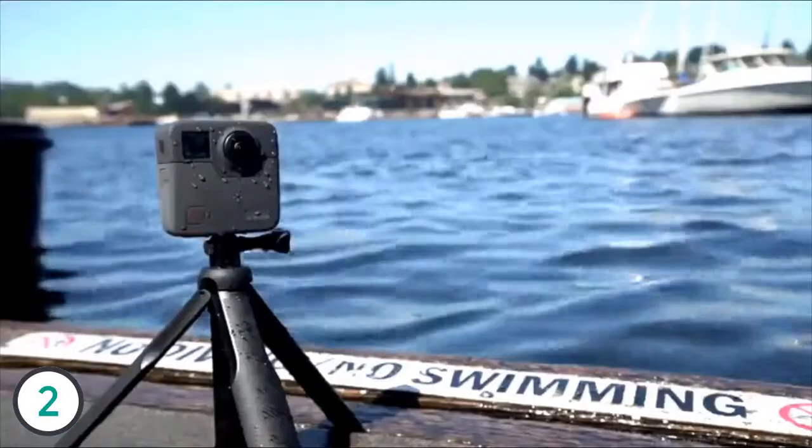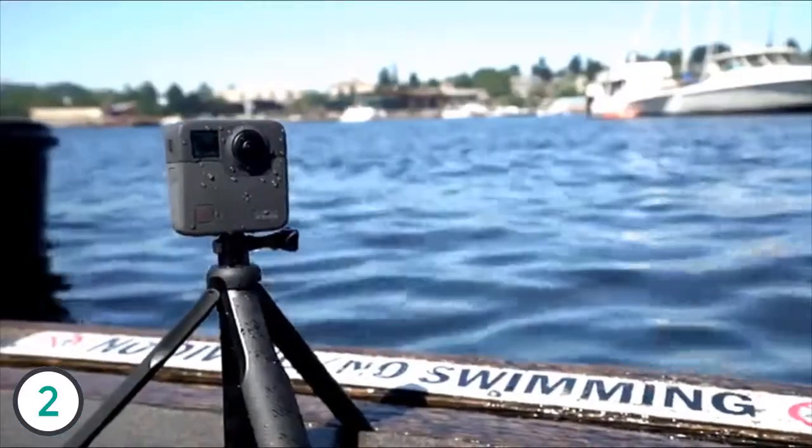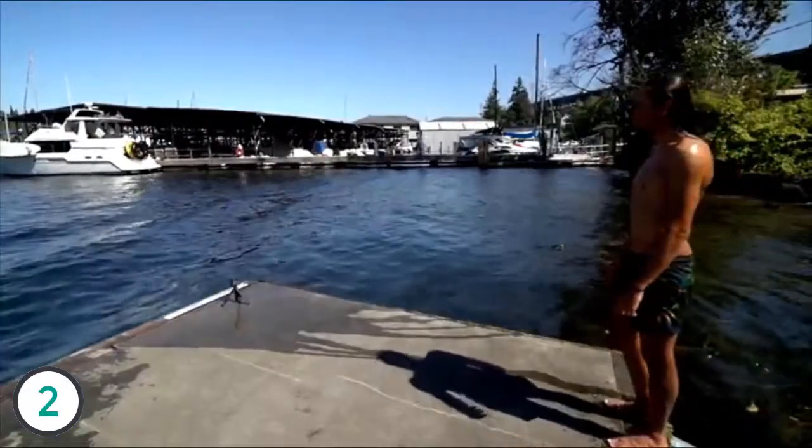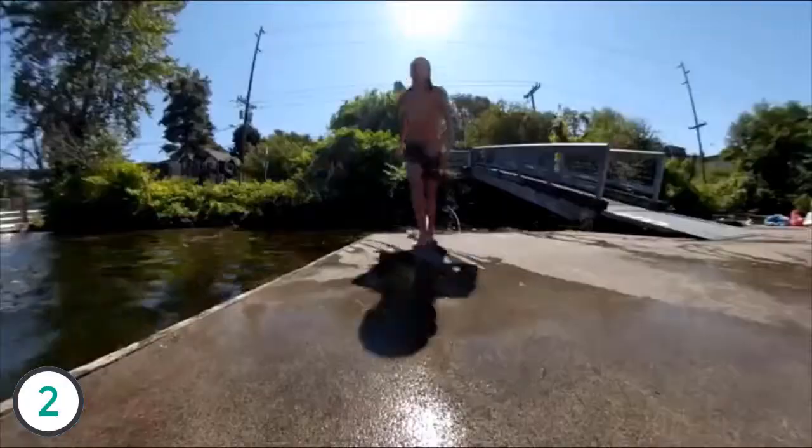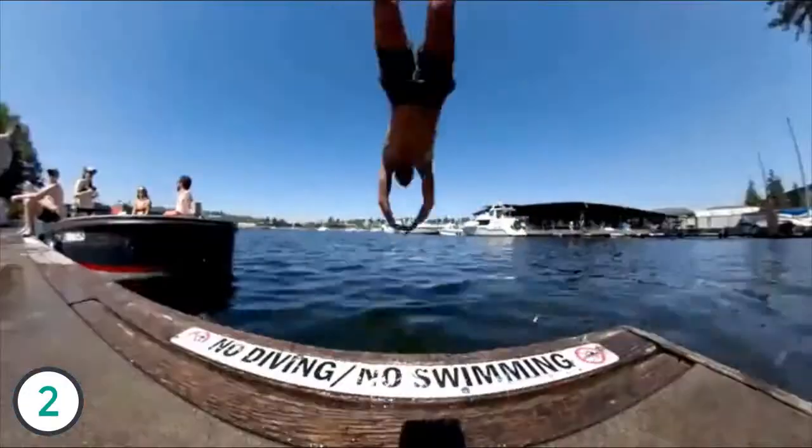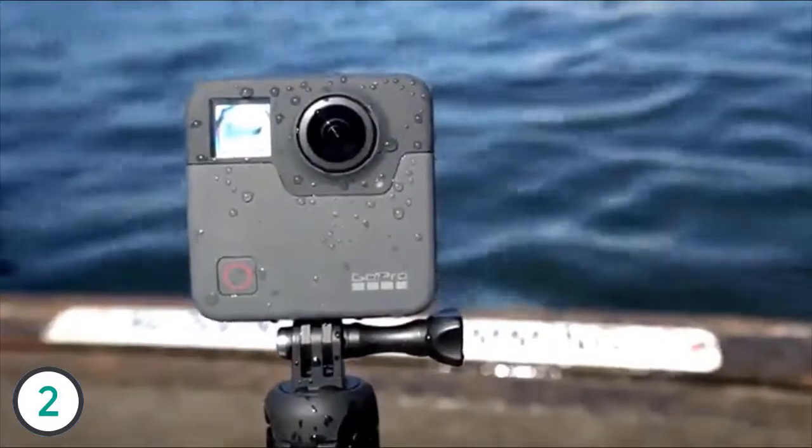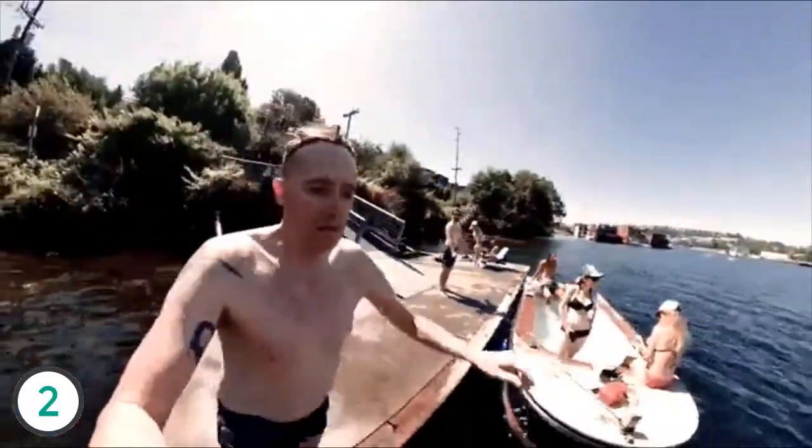The Fusion can also capture bursts of 18-megapixel stills, which we tested with some lakeside acrobatics. We mentioned that Fusion is waterproof, right?